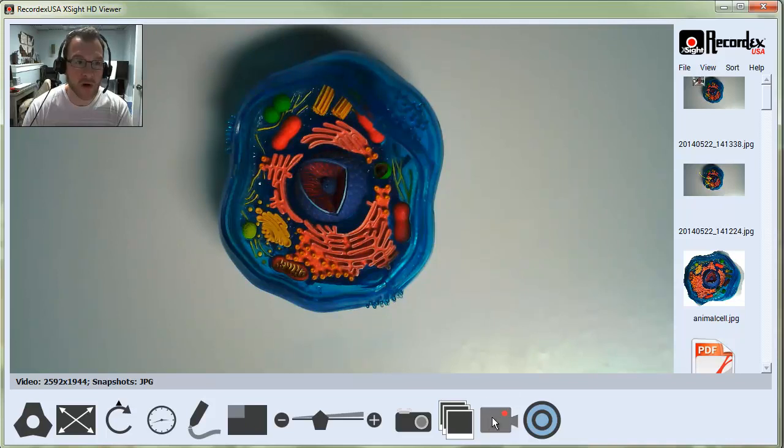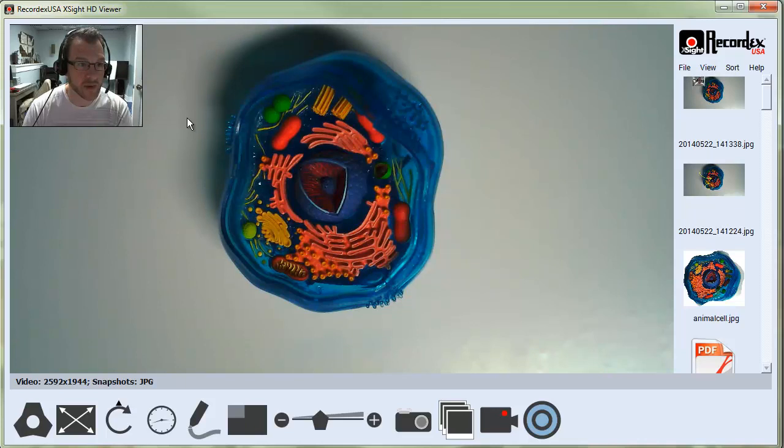If I record as well, when I take my recording, it's going to record the inset picture-in-picture as well as the main image.